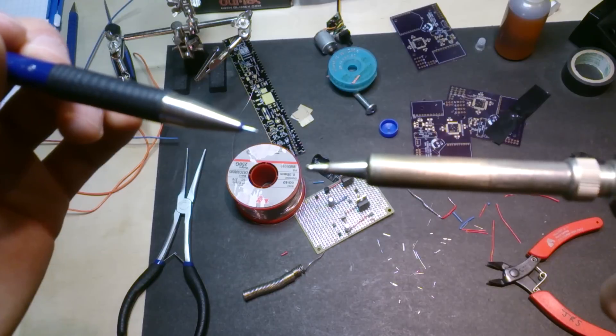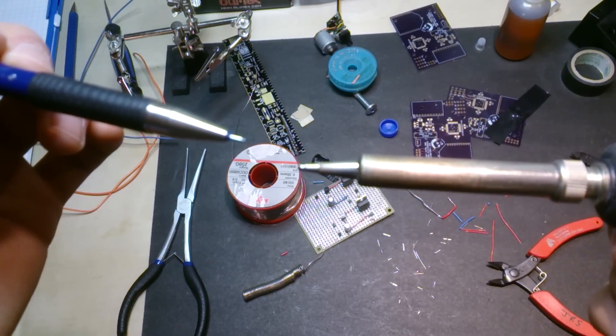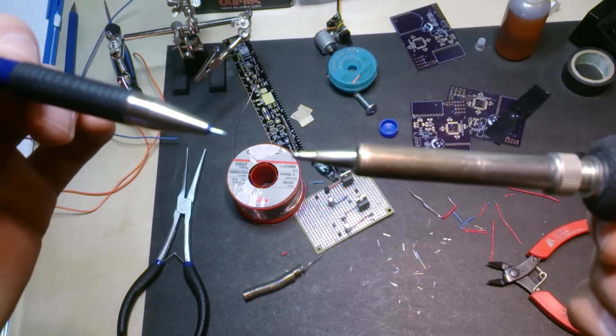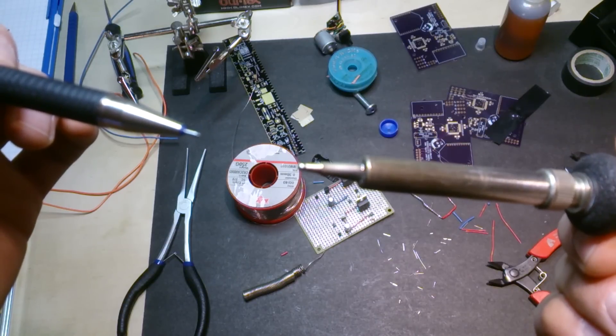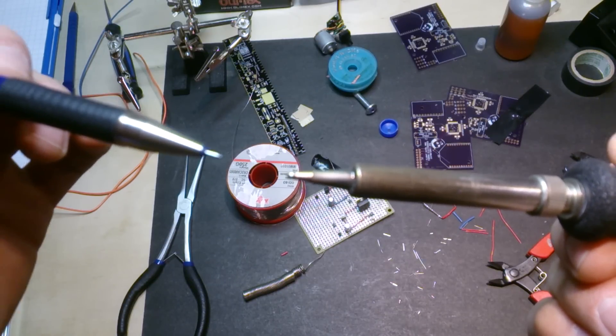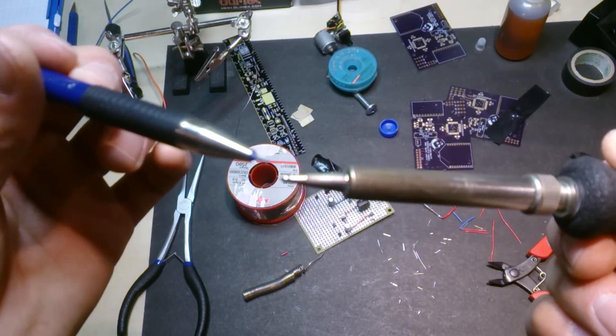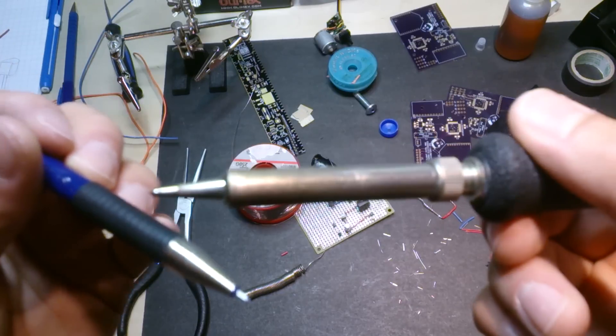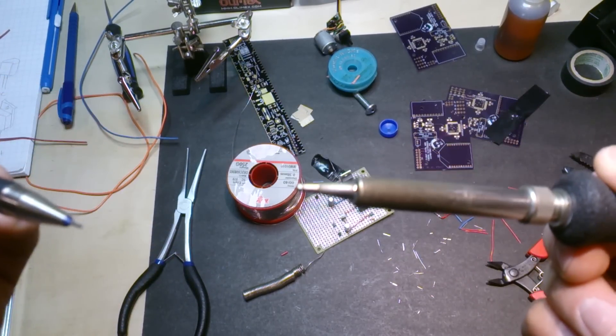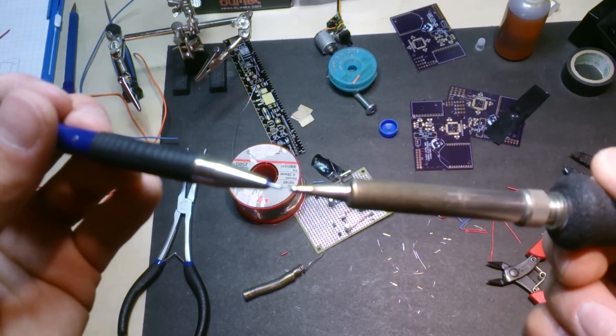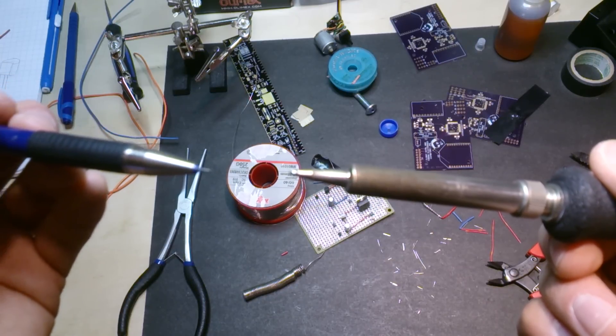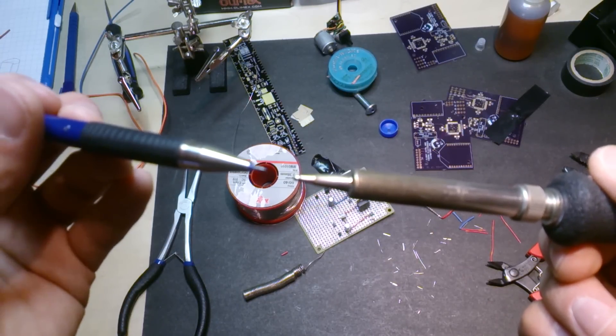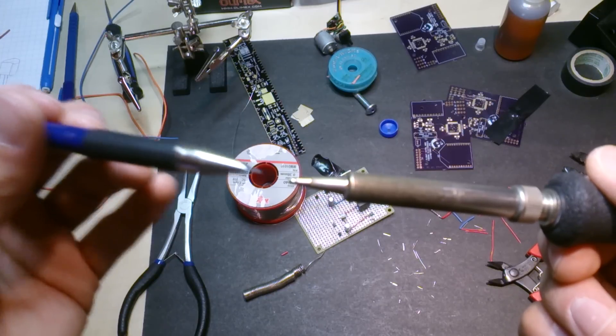I've read online that lead-free solder is supposed to be used with lead-free tips, soldering iron tips, and that was not the case. I just used this tip, so whatever, killed the life a bit, but it's for your knowledge and for mine as well.